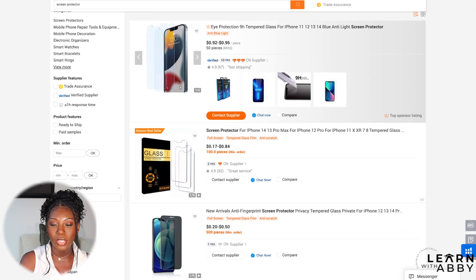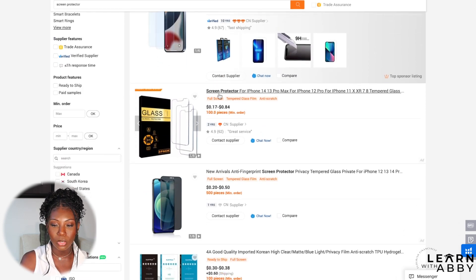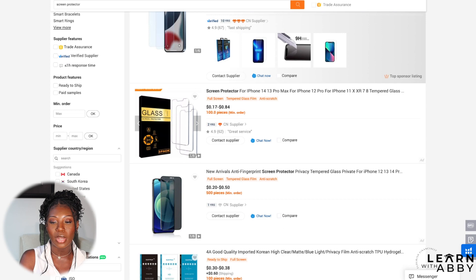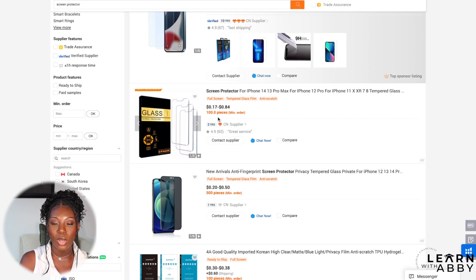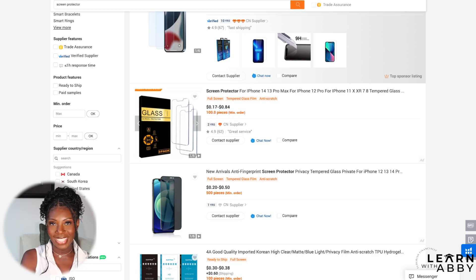We can see a lot of information just by taking a quick glance at the listings. For the first one, they're listing it as a screen protector for iPhone 14, 13 Pro Max — they put as many keywords in the title as possible so that whatever model you're searching for, they're basically saying they can make it. You can see the price point: they're saying 17 cents all the way up to 84 cents in US dollars, so under a dollar for this product.